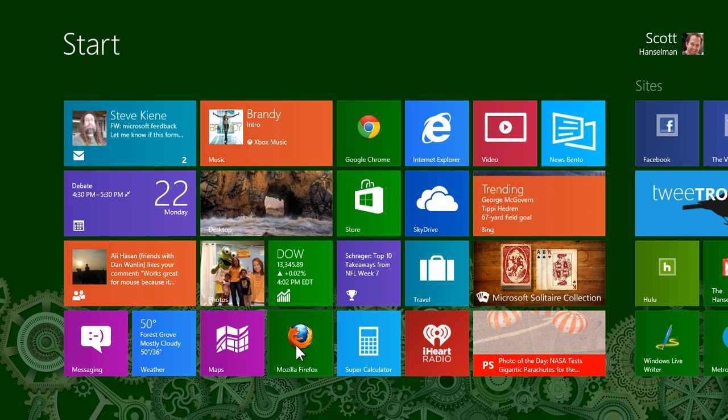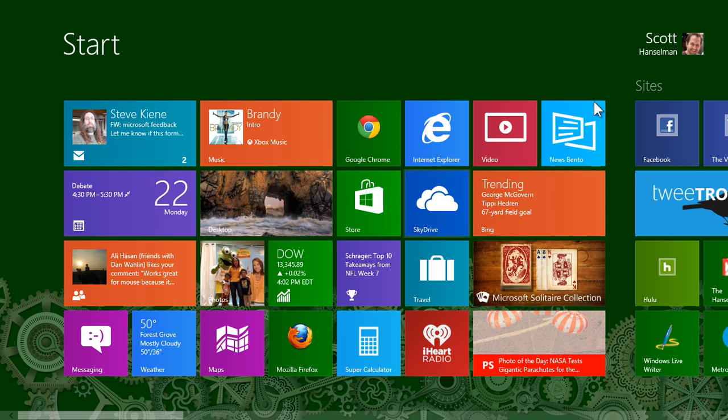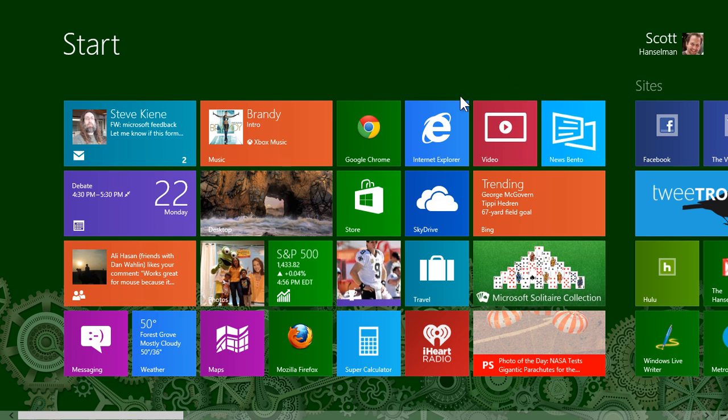My name is Scott and this is Windows 8 in 3 minutes. First half will be mouse, second half will be keyboard. This is your start screen. This is what you get when you first log in.